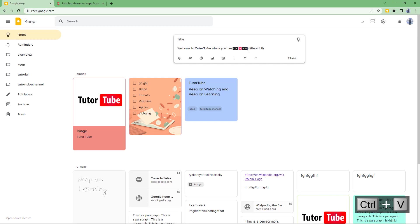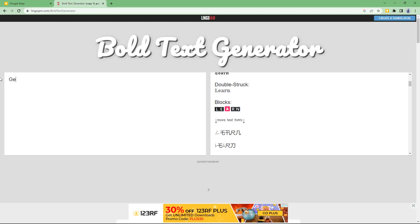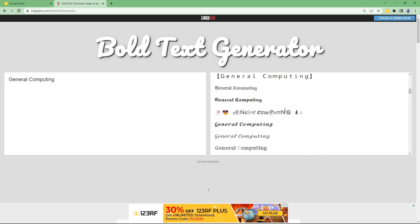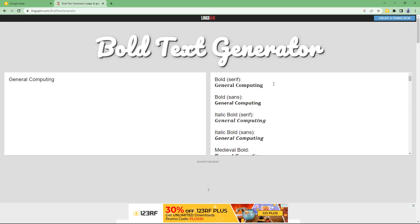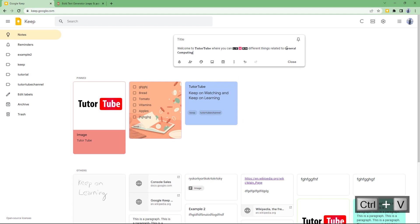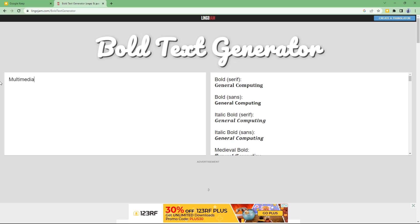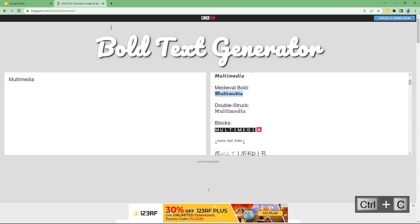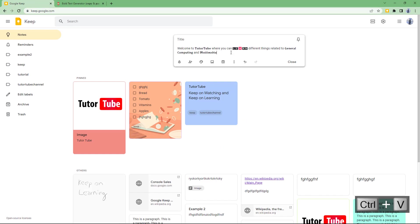Continuing the note with 'general computing' — the different bold options are generated and I select one and paste it in. Then I type 'multimedia,' select the medieval bold style, and paste that in as well.